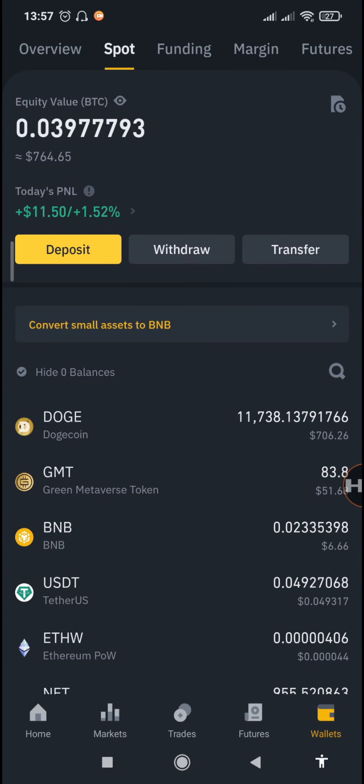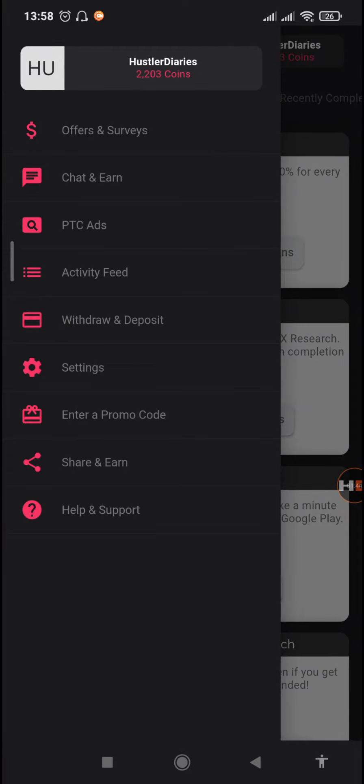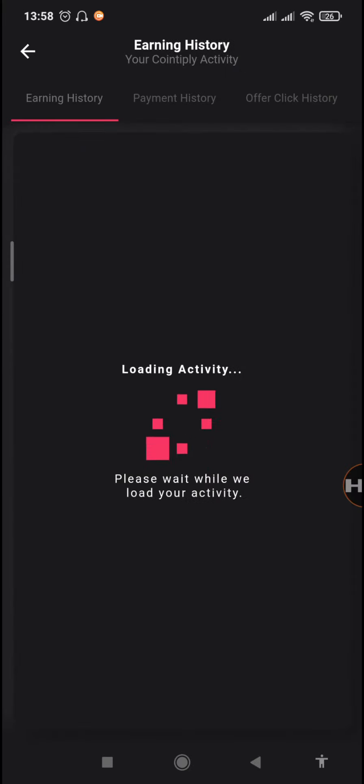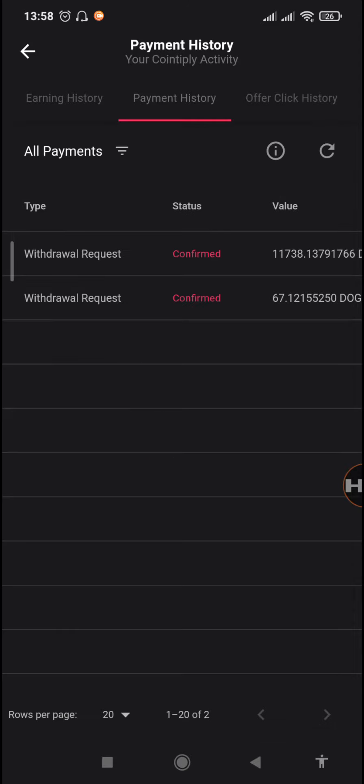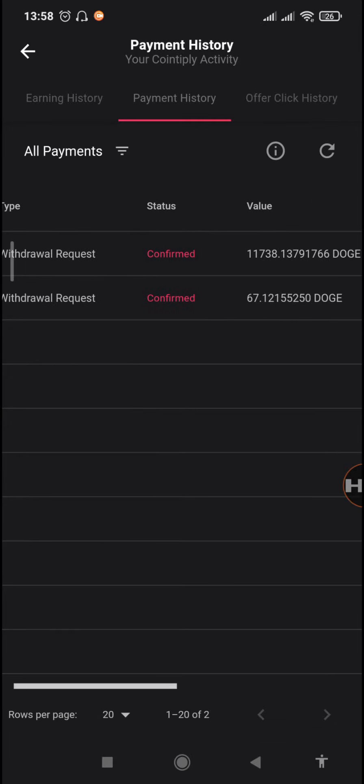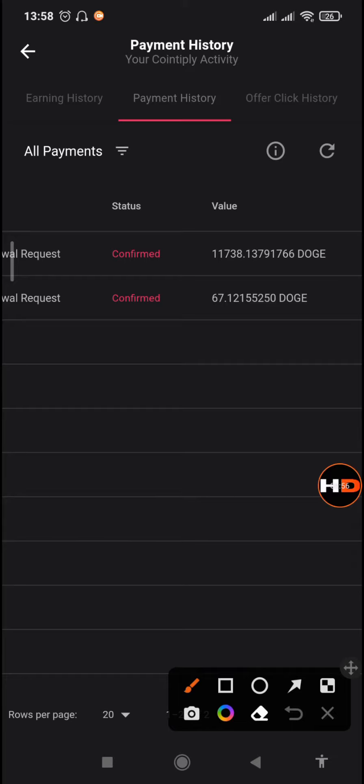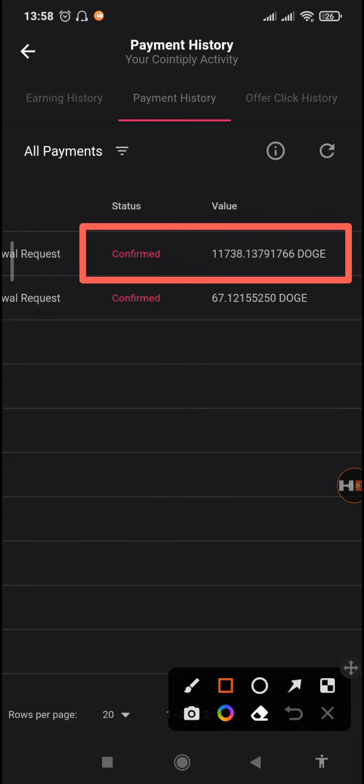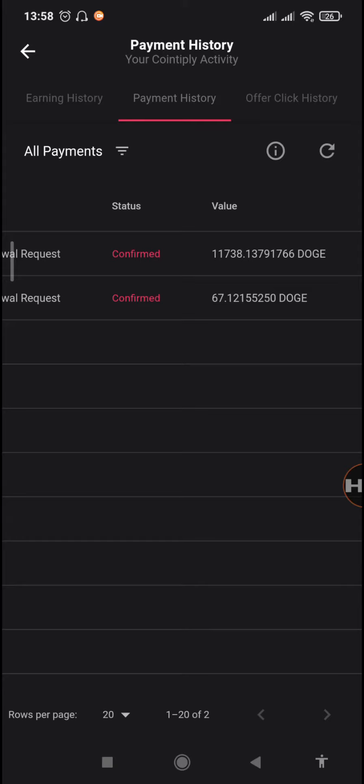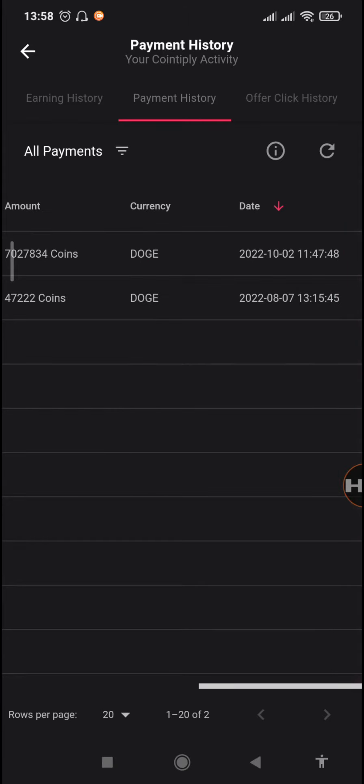When we go to our Cointiply app, we can see that the withdrawal has already been processed when you go to the activity feed and then go to the payment history. Before it was pending but right now you can see it is already confirmed, similar to our previous withdrawal.